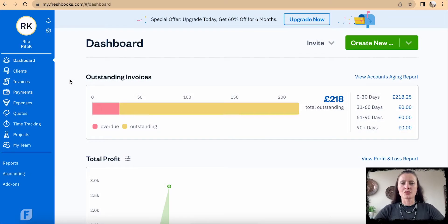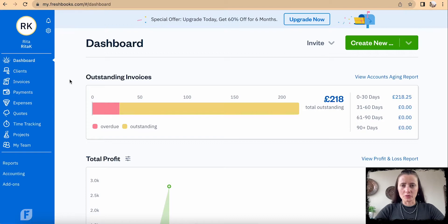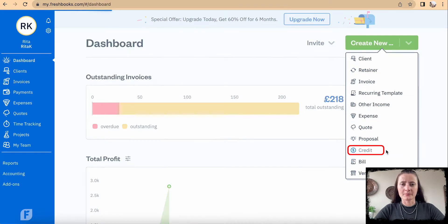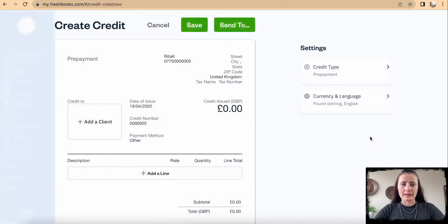There are two places where we can issue a credit to a particular customer. On the right-hand side under 'Create New', we can go and click on 'Credit' and it will bring us to create a credit.